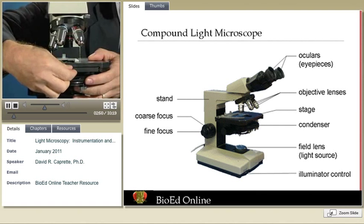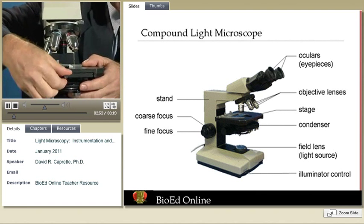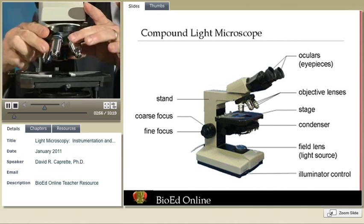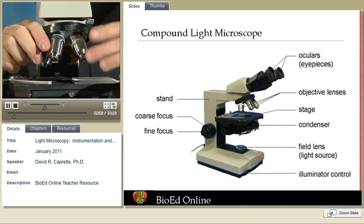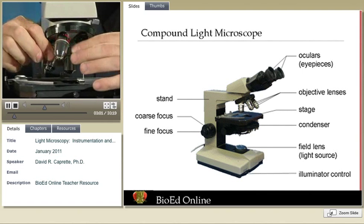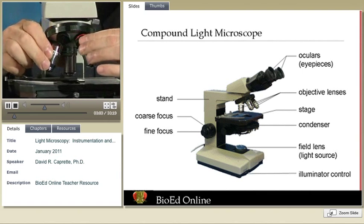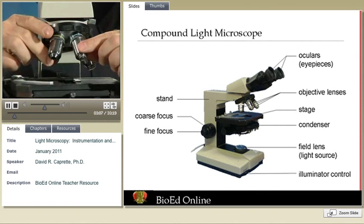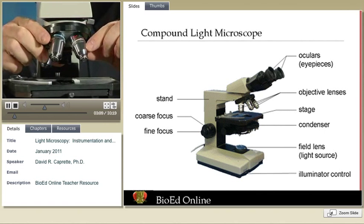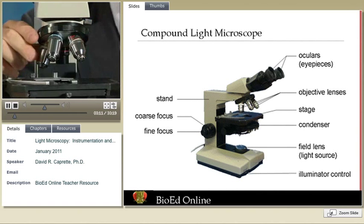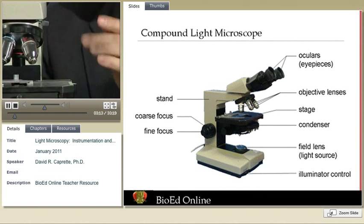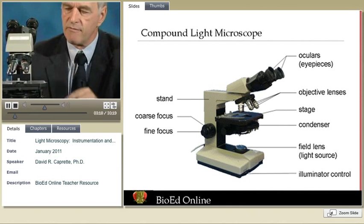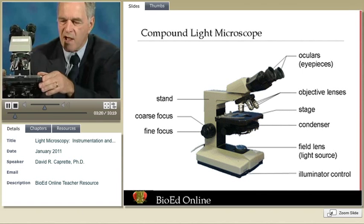Most modern microscopes have what we call an objective turret, which contains an assortment of objective lenses. On this one, they range from 4X — giving a final magnification of 40 power — to 10 power, 40 power, and 100 power. So we have a range of final magnifications on this microscope, combined with our 10-power eyepieces, of 40 all the way up to 1,000.